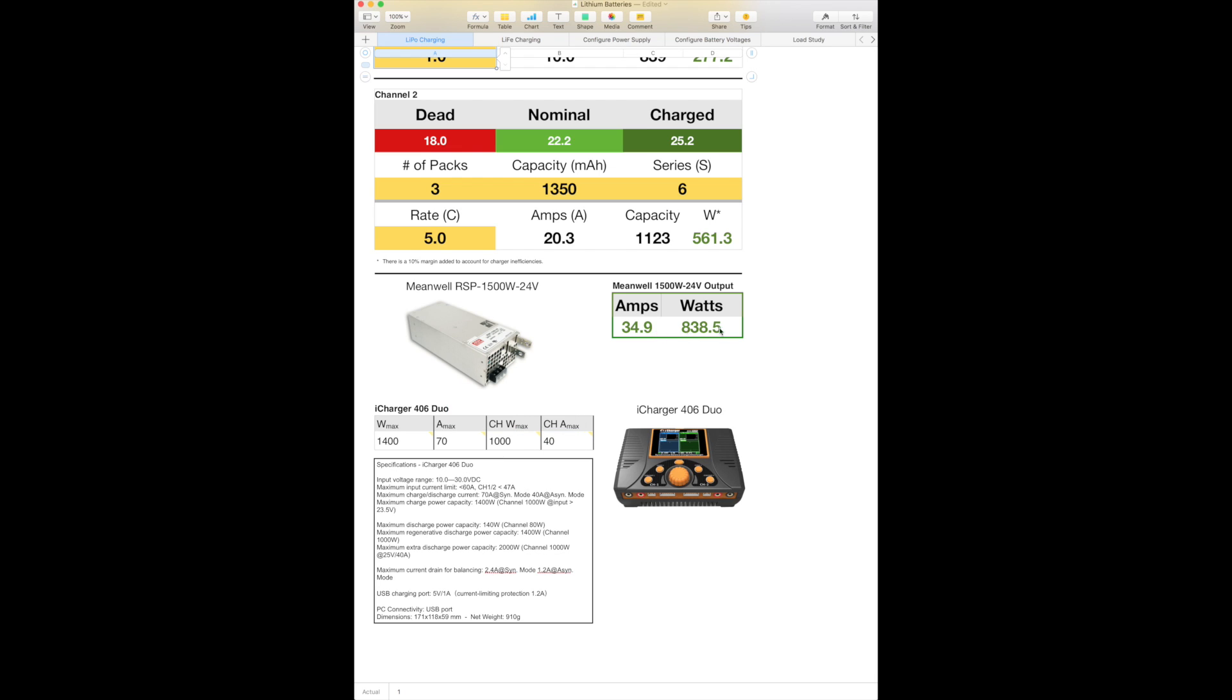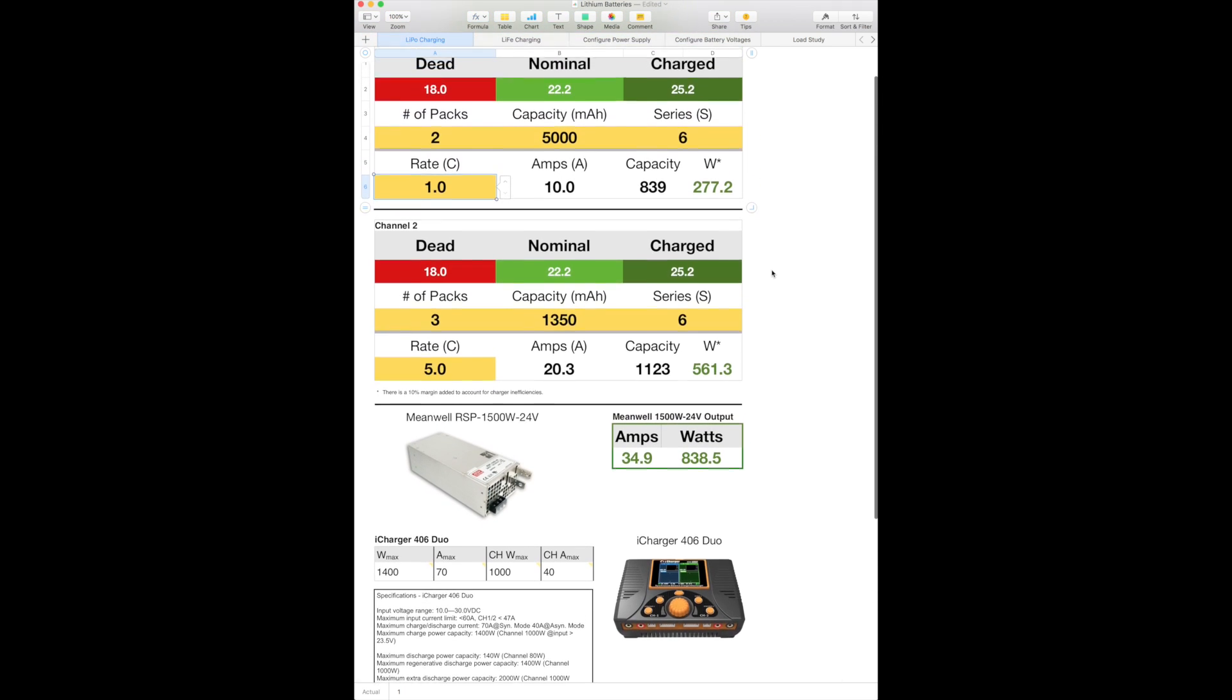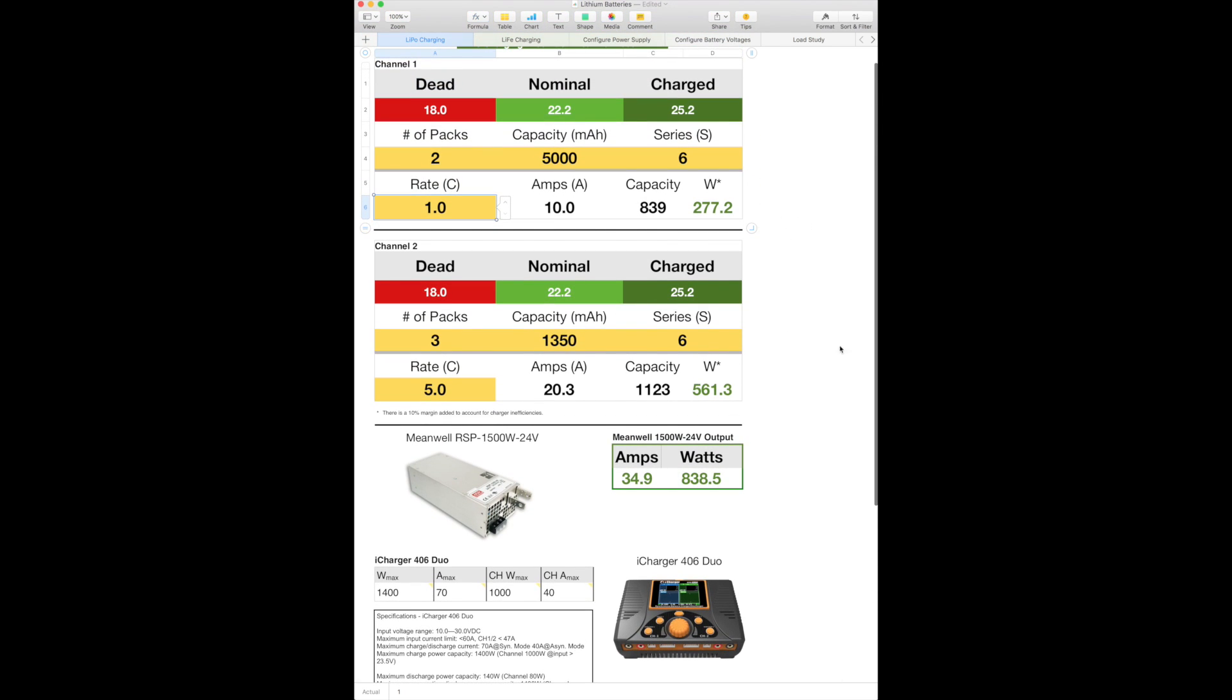This table over here shows you how much wattage is configured through these two tables up top and shows you how much current is going to be drawn from the power supply. So in a sense, it's basically the wattage also of the power supply. That's why it's listed accordingly.